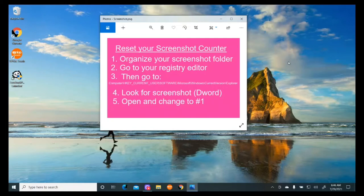This is for Windows 10, and the first thing you want to do is go to your actual screenshot folder.